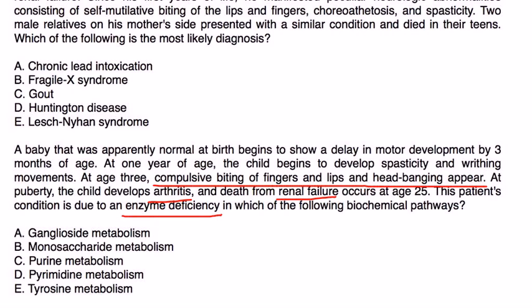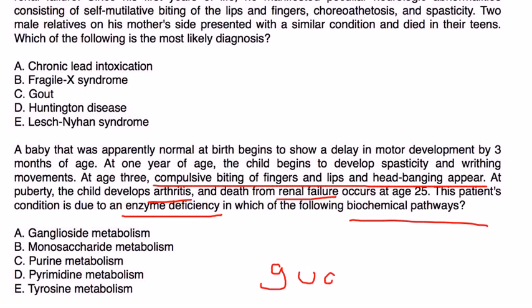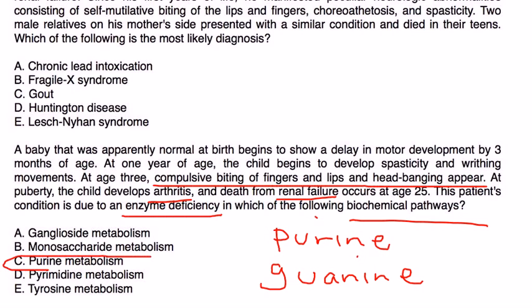Well, all they're asking you basically is what type of molecule is involved. The molecule that is involved mostly is guanine, and guanine is a purine. So that would be C, purine metabolism.